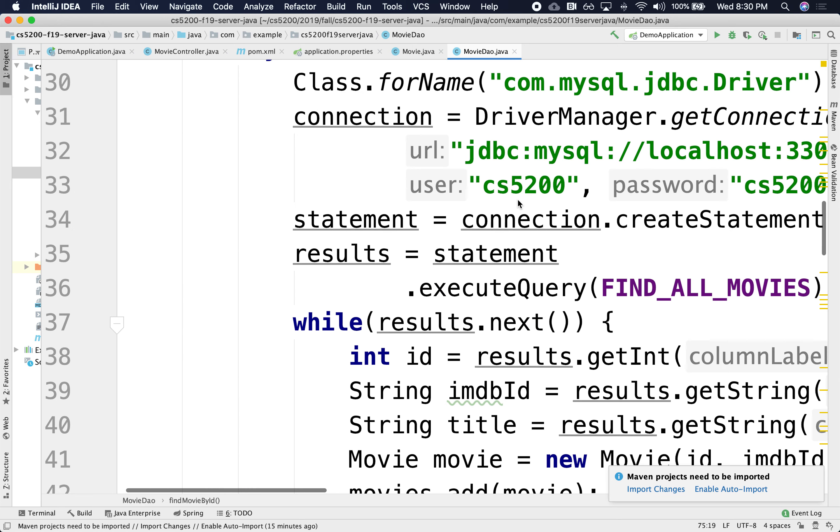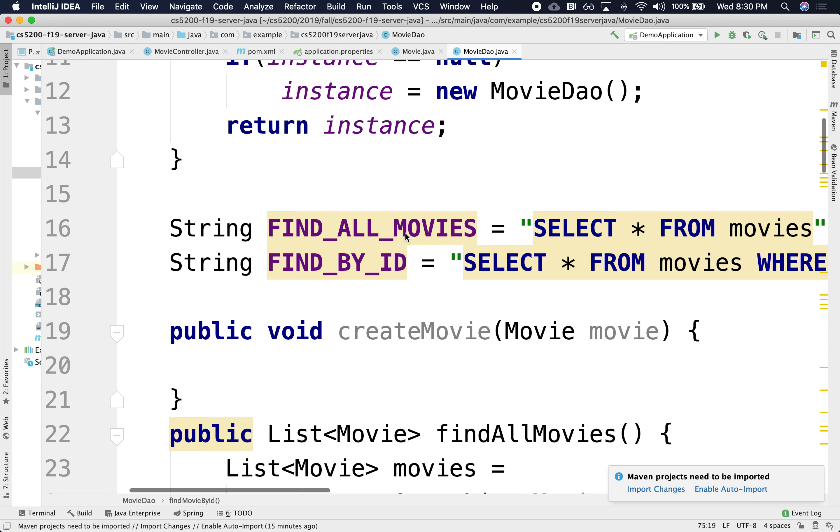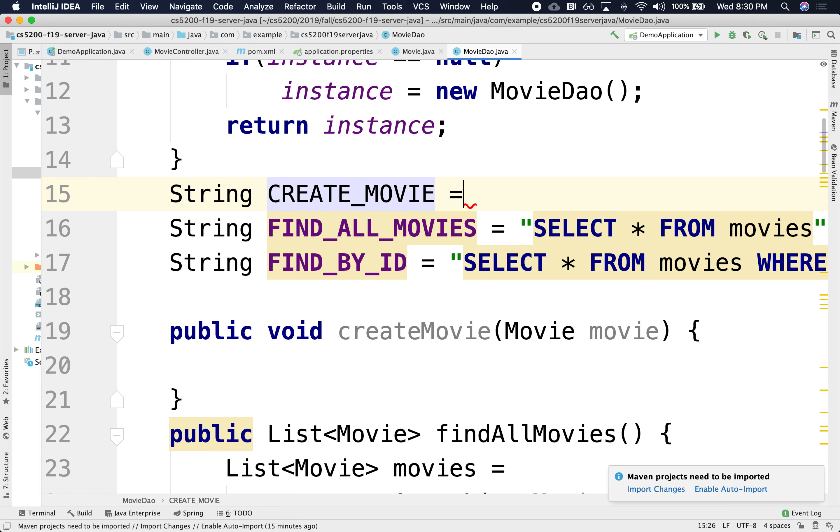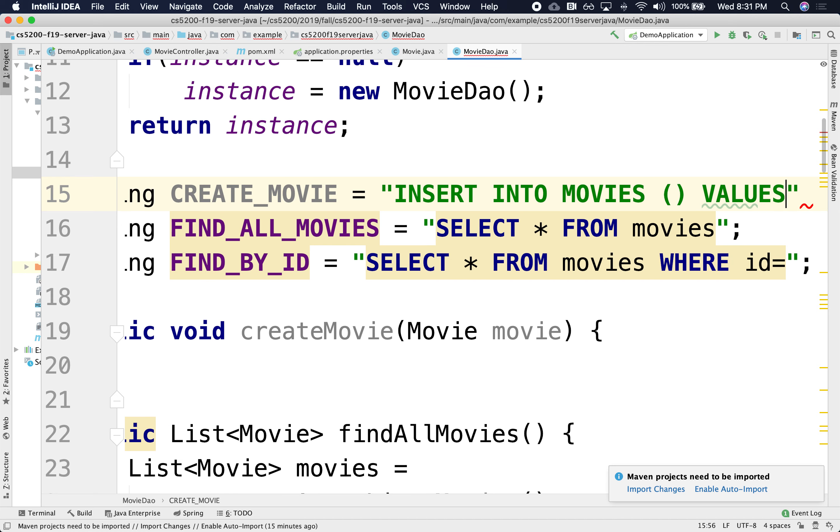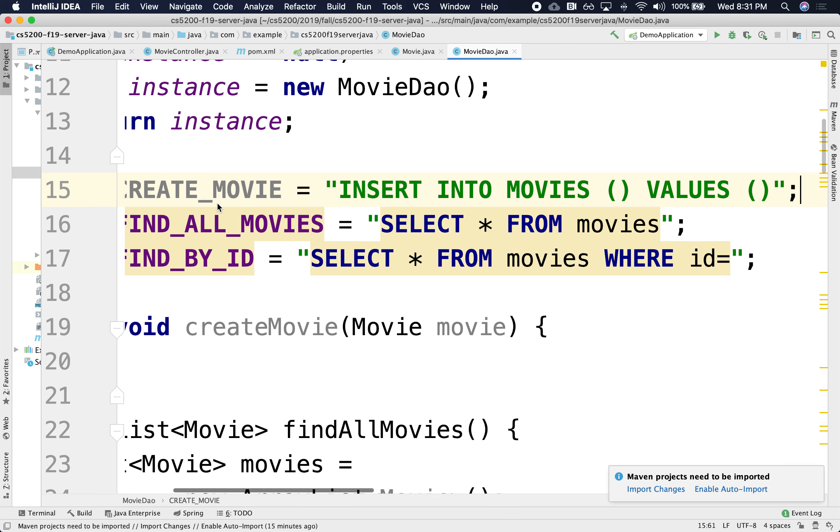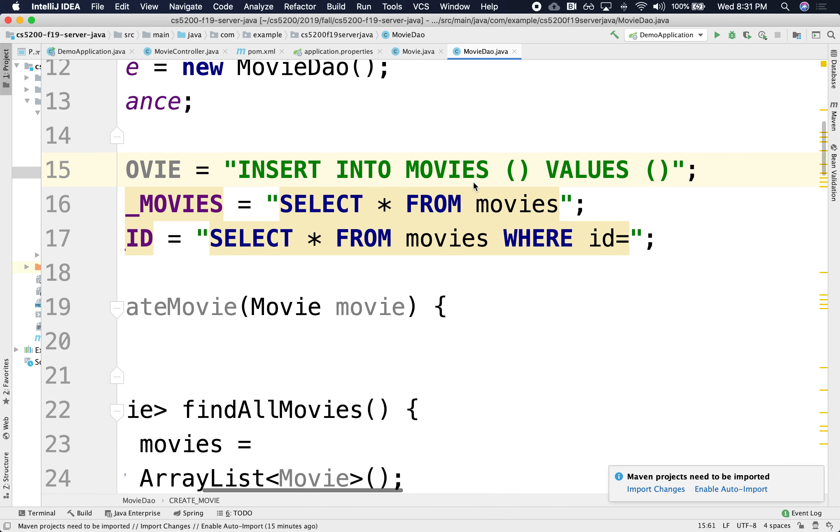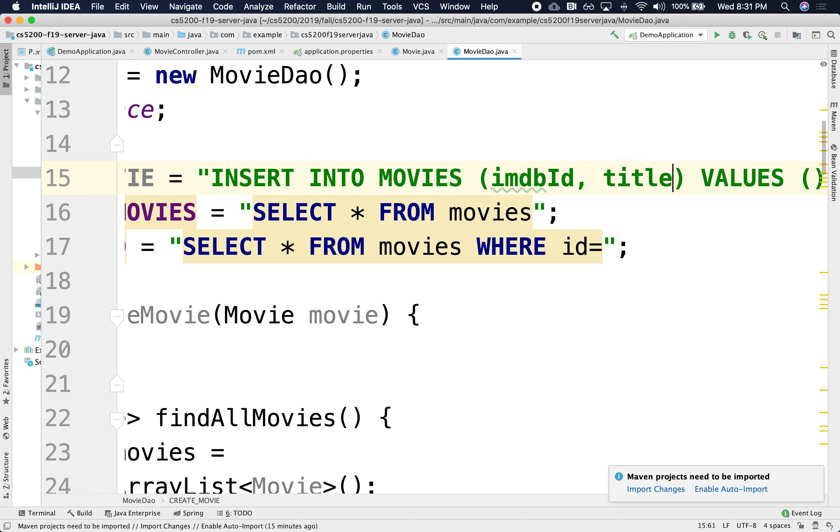In the DAO, it'll be something like the query will be string create movie will be INSERT INTO movies, and this will be the values right here. So let's just keep it simple. Let's just make it just the IMDB and the title. So the columns that we're going to be using here are imdb id and title.